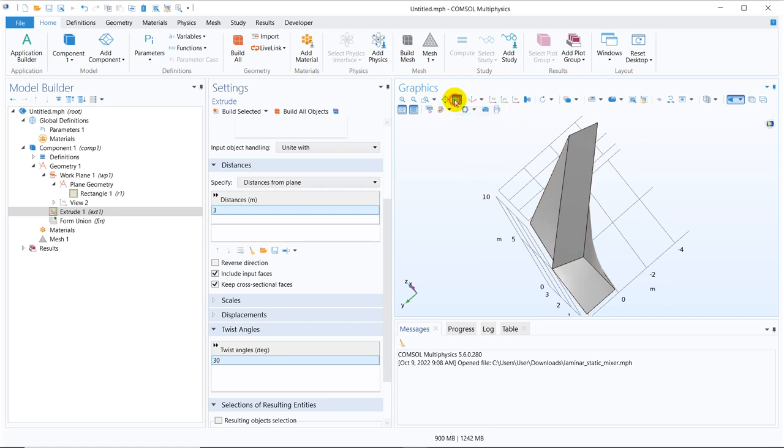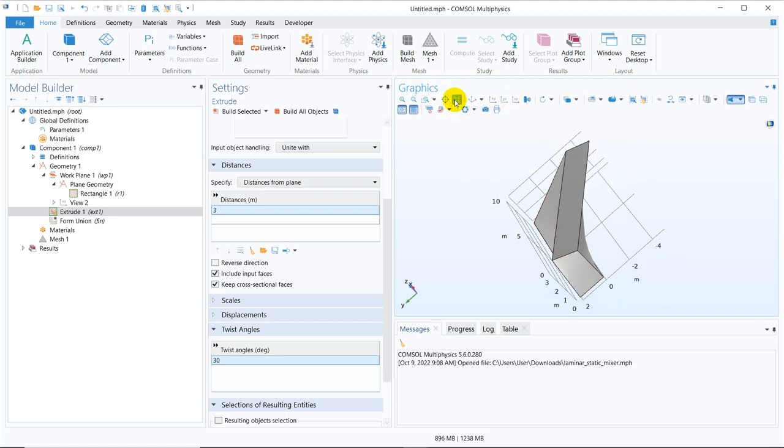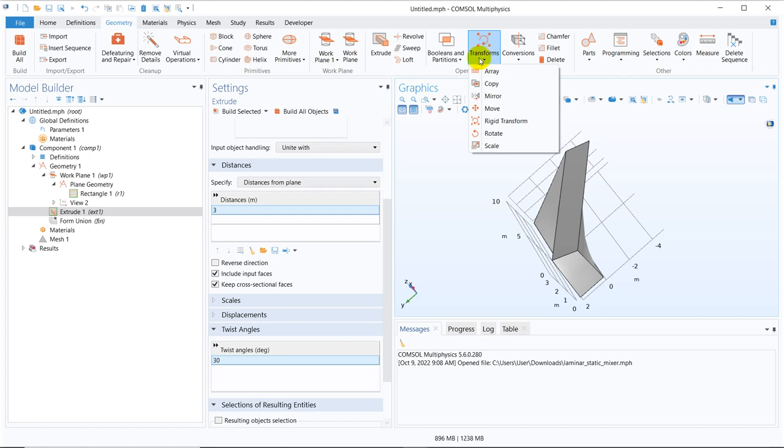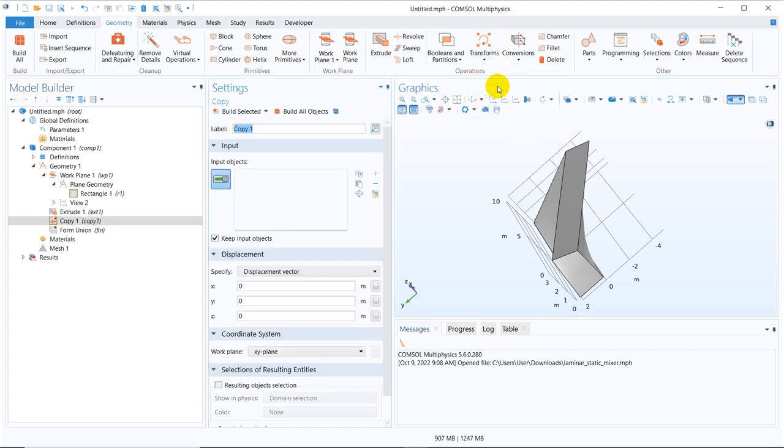Now what we can do is, as I have already shown we have to make a replica of this, we have to make multiple replicas of this and we have to join it one by one and that is the ultimate logic. So this particular one we can make a copy of it. So to make a copy you can go to geometry here. You will be getting the option copy here in the transformation section.